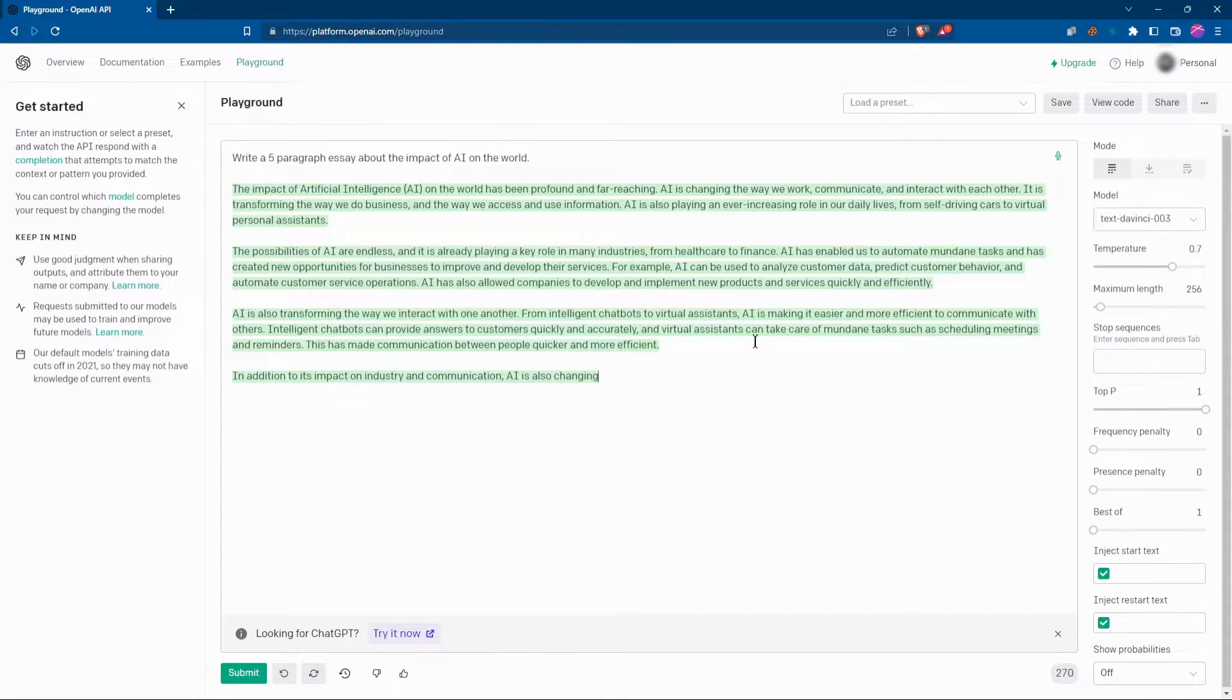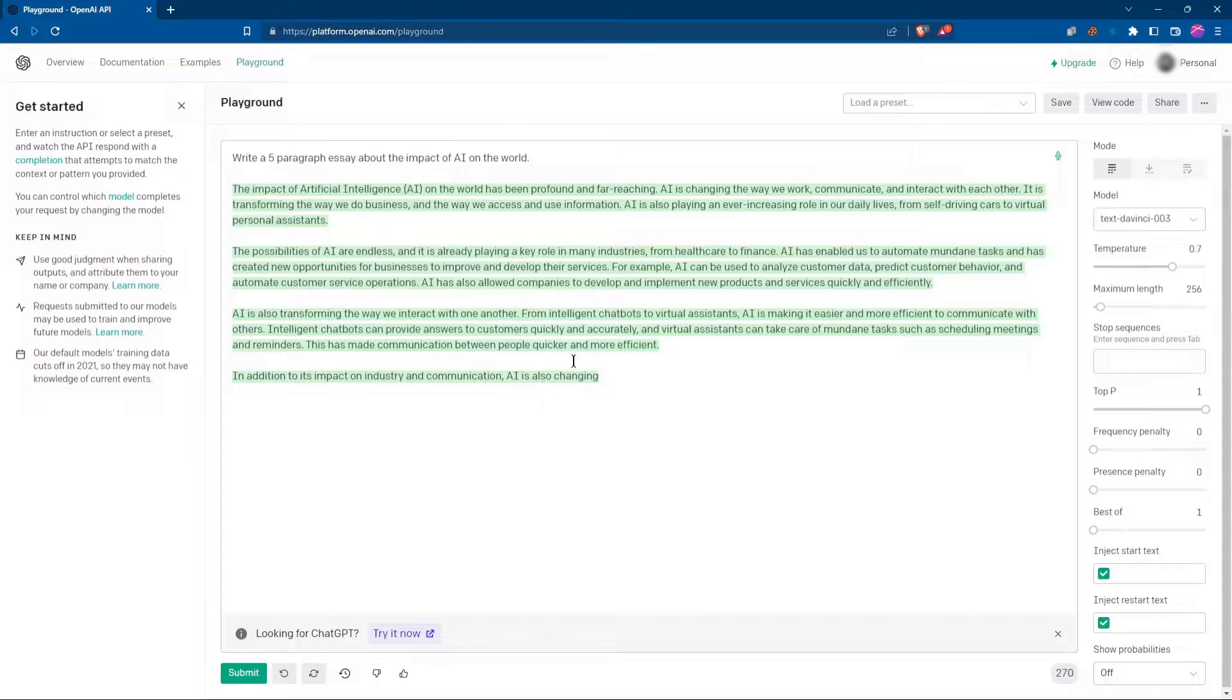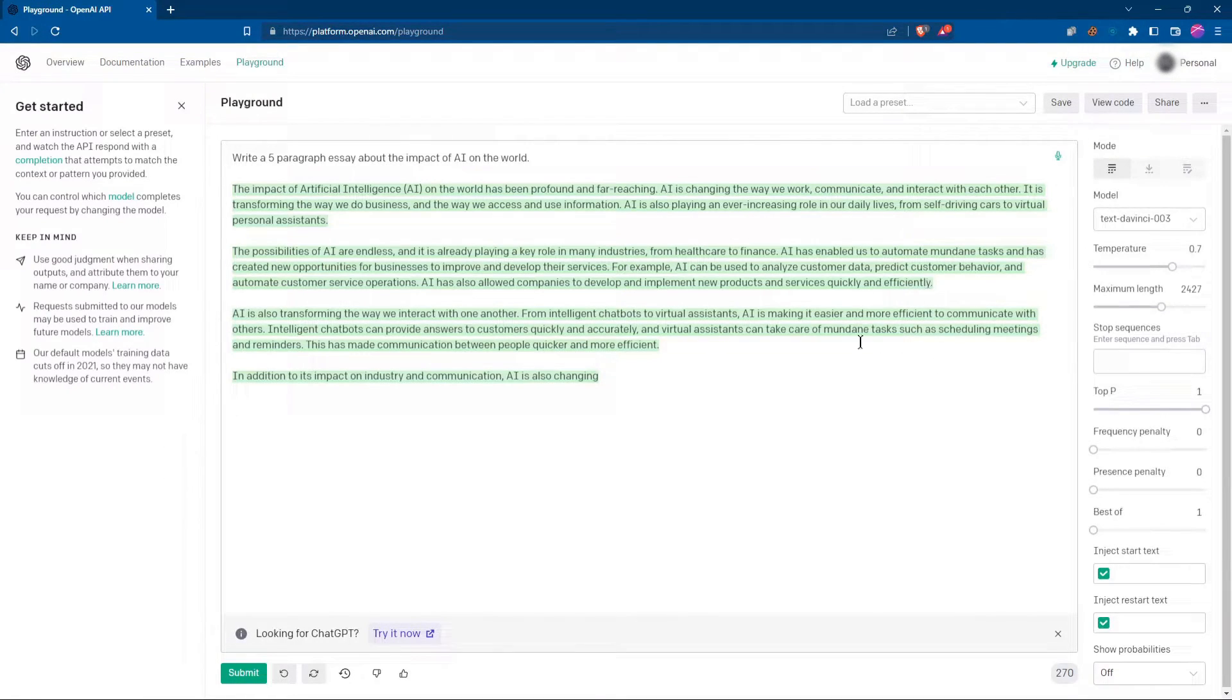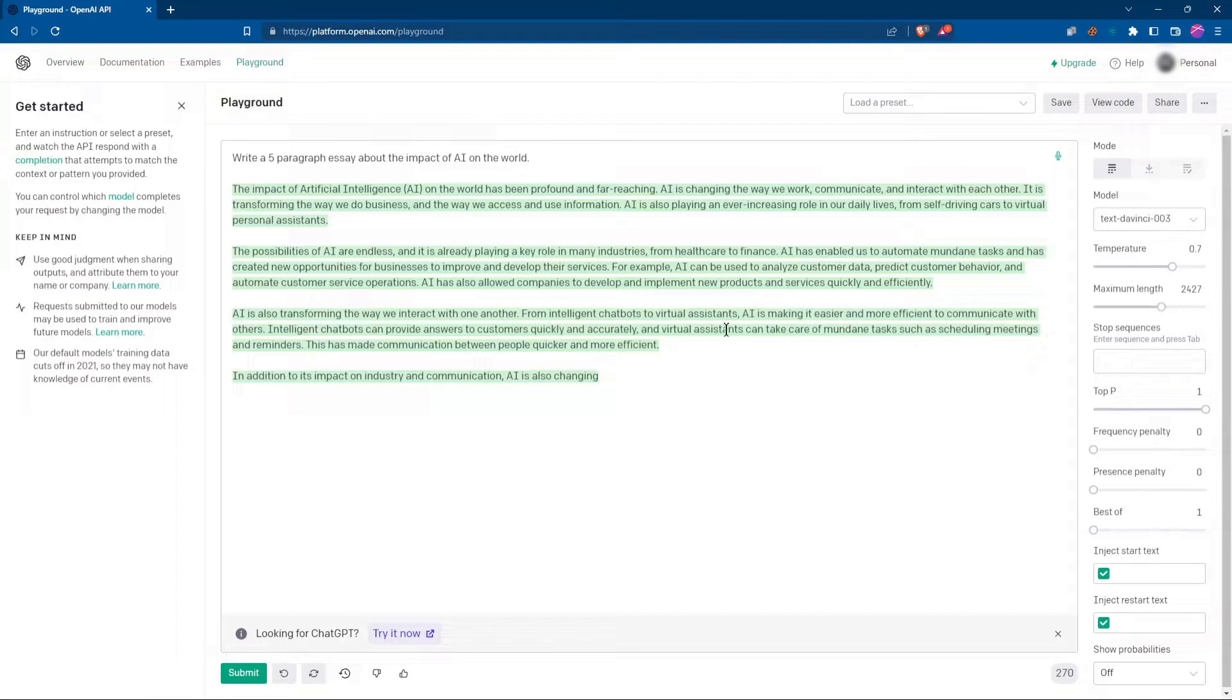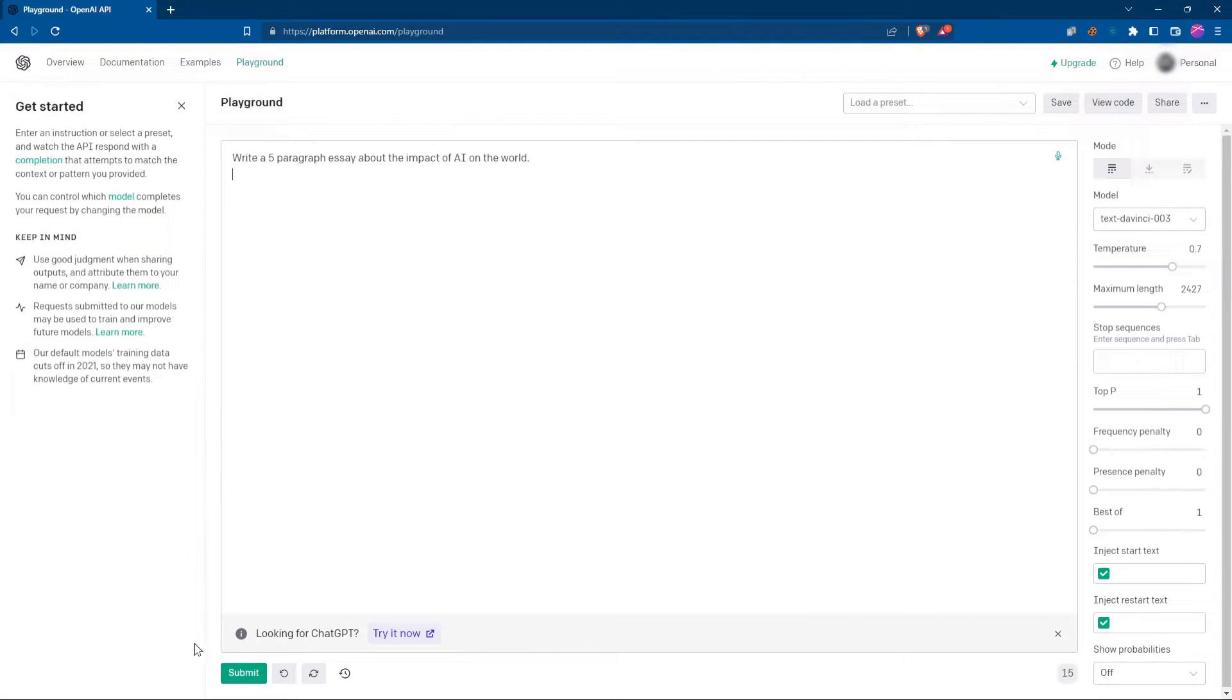However, these paragraphs do look a lot shorter, and it looks like it did stop. It looks like I only set the max length to 256. So another reason to use ChatGPT instead is because you don't have to mess with all these settings. Let's go ahead and try that again.